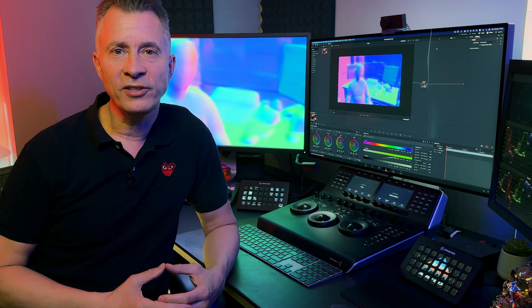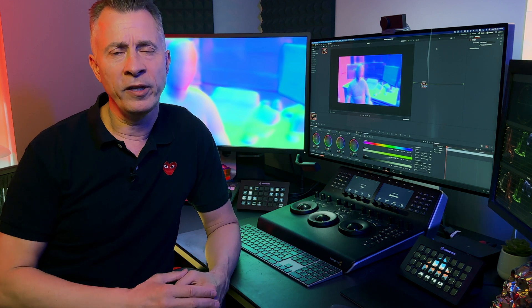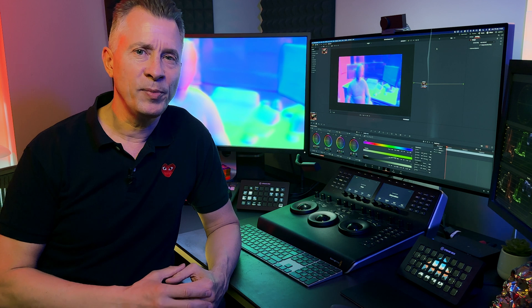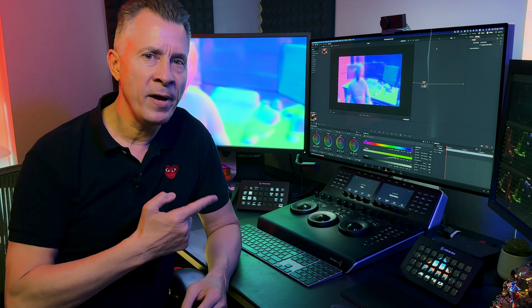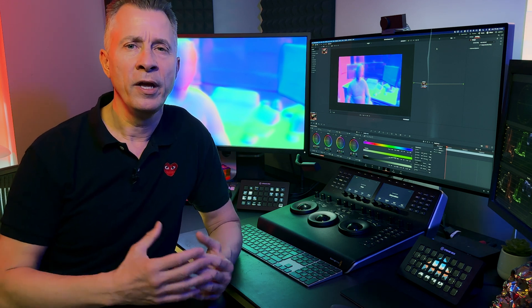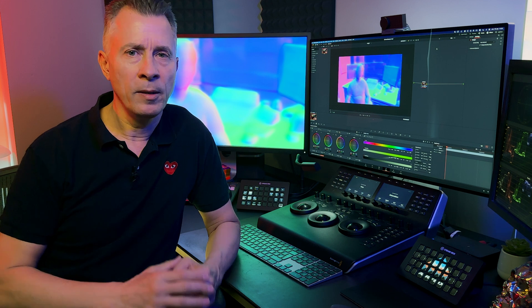Hello everybody and welcome back to the channel. So the developers at Blackmagic Design have been at it again and pushed out a massive update to DaVinci Resolve version 18.5.